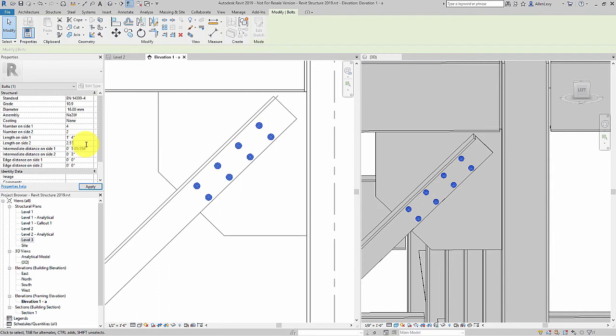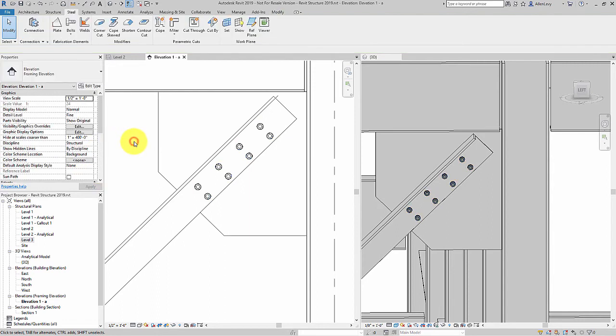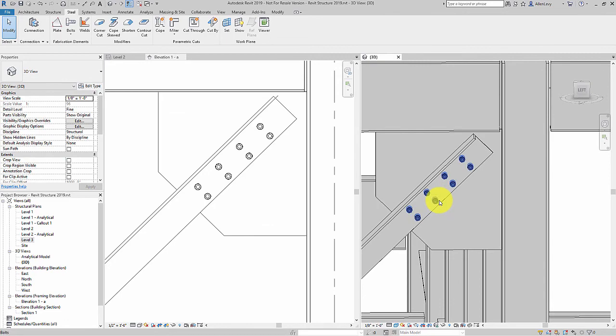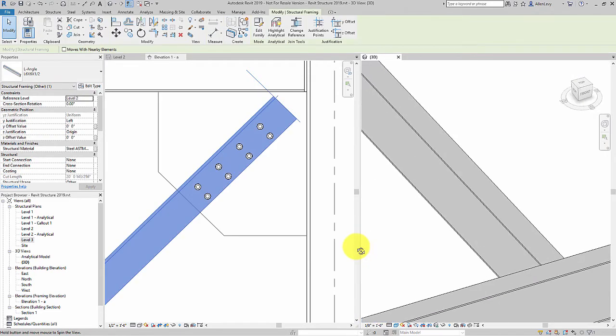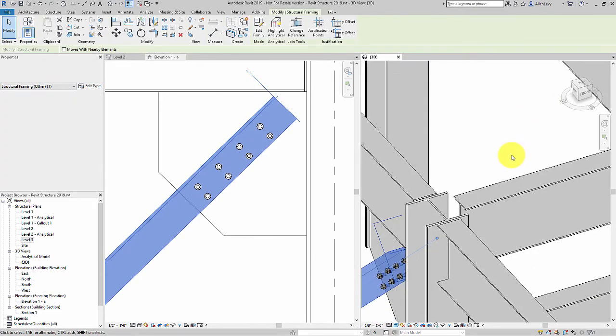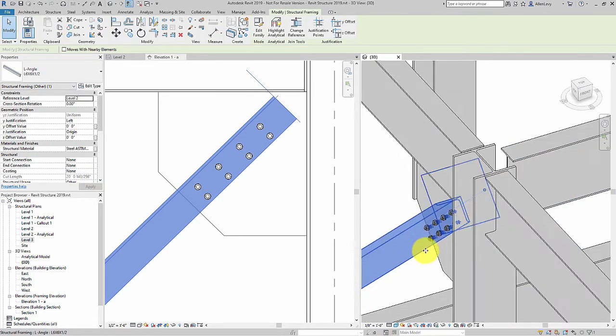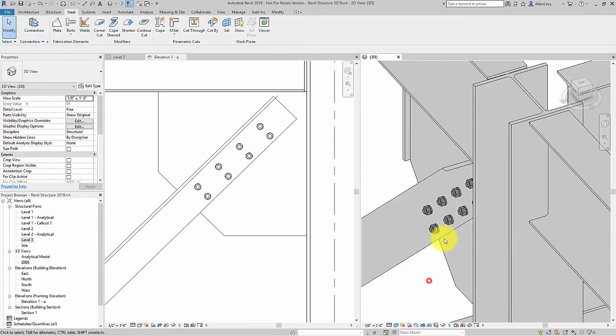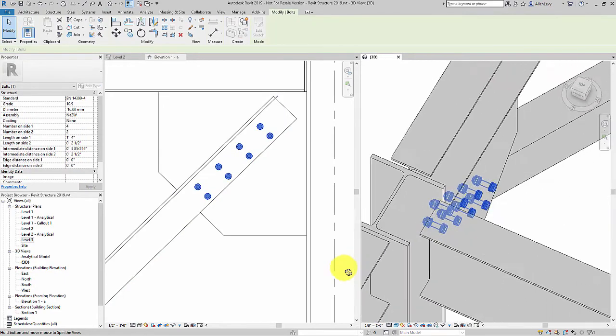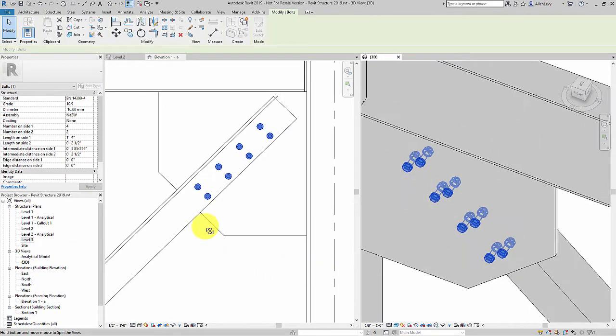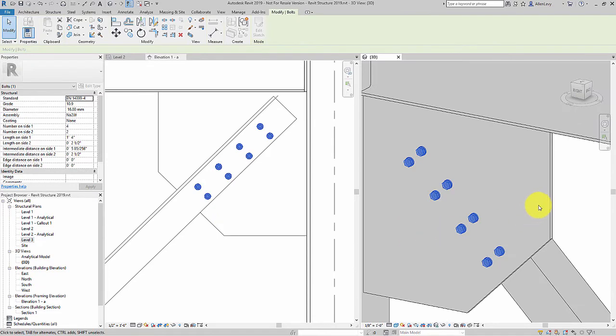The new steel tab in Revit 2019 will allow for easier parametric detailing of your steel elements.